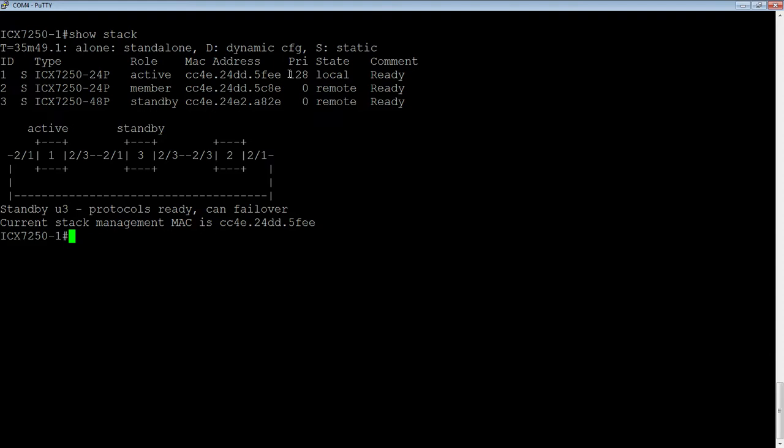If we want somebody else to be the active controller, we can give it a priority greater than 128. Or, if we want to designate who the standby is, then we can change the priority.